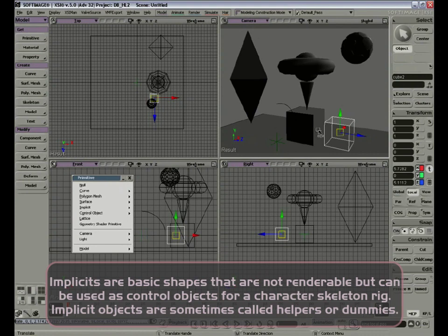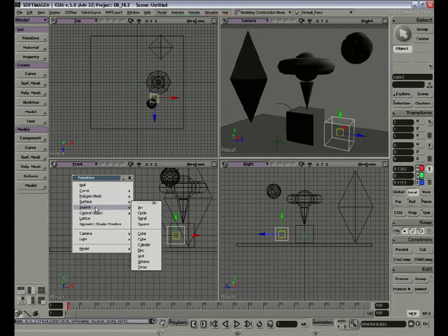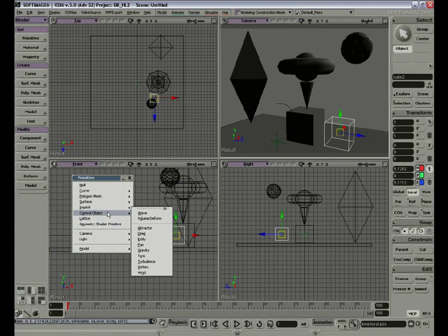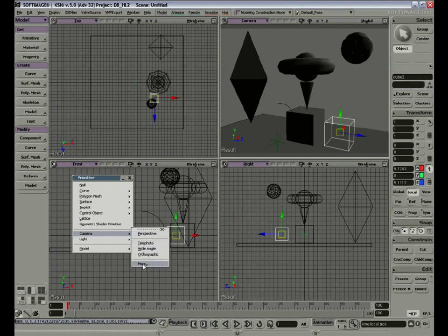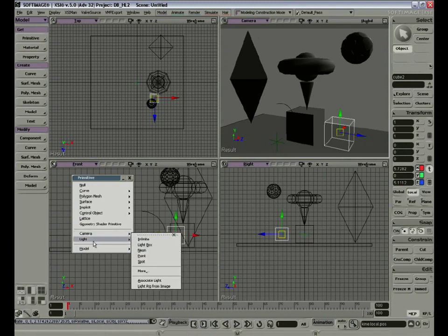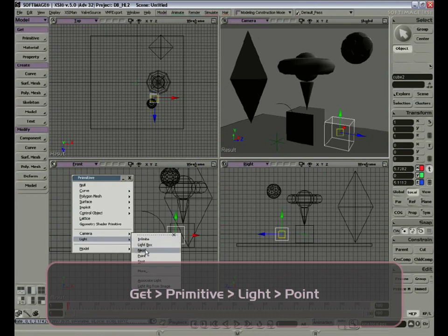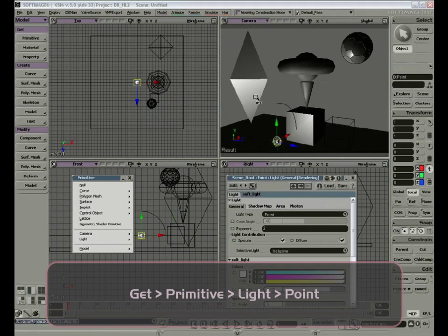We have different types of implicit objects, like spheres, squares, and cones. Control objects are objects that will influence our dynamic simulations. We'll go through this when we start talking more about dynamics. We have wave deformers, gravity, lands, and wind. Here's just a simple cage deformer — we'll use this more when we get to modeling. We can also get more lights and cameras here. If we get a point light, for example, you can notice how the lighting immediately changes in the scene.